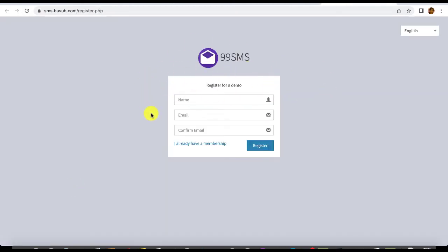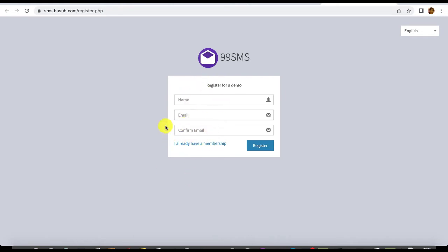You'll be brought to the sign-up page at sms.busu.com. Just fill in your details — your name and your email address. Once you've filled in your details, your login will be sent to you via email, and then you log into the dashboard.